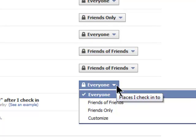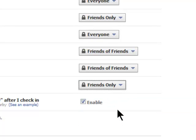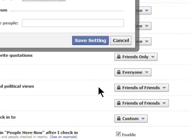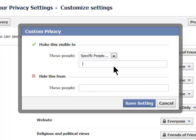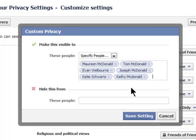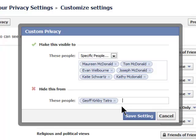I doubt that you ever want to choose everyone. In fact, the safe choice is to choose only your friends. But the absolute safest choice is to choose Customize and then select specific people — just enter in their names, and only these people that you've selected can see your places check-ins. If you do choose the friends option, then you can add people's names that you don't want to see your check-ins. And make sure you save your settings.